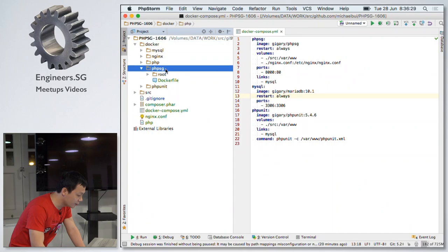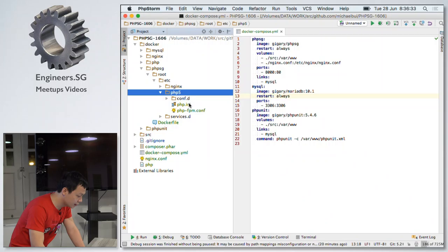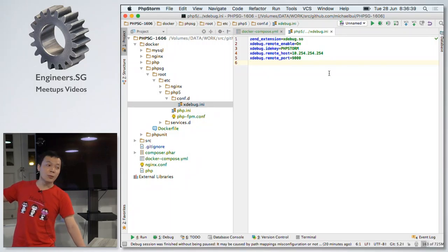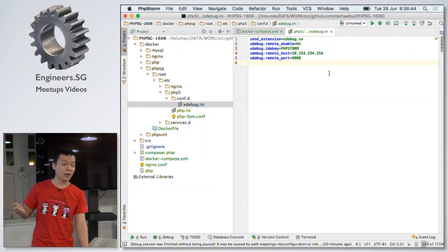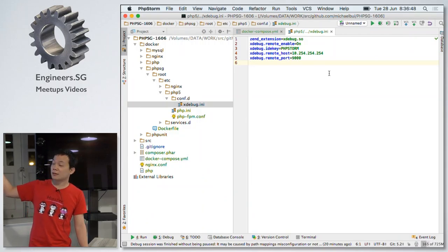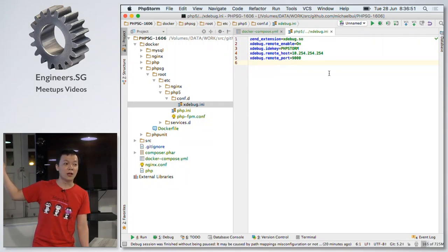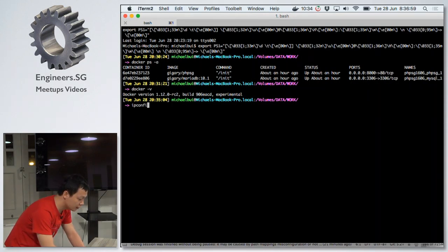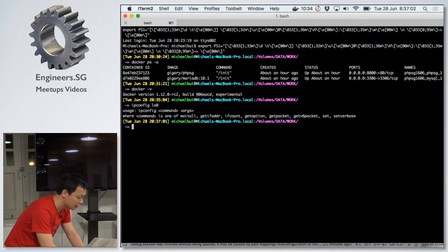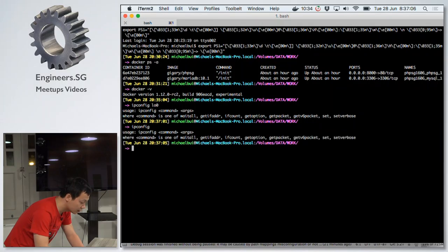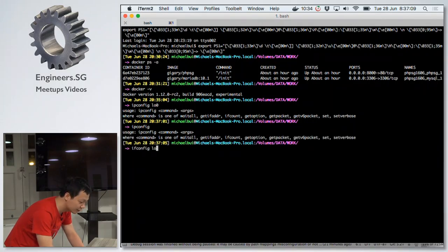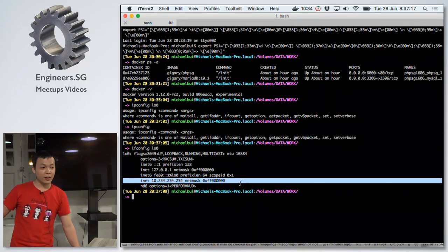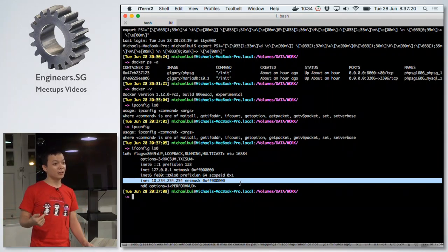This is my XDebug configuration. Previously, the remote host was specified as localhost or 127.0.0.1, but I specify a different local IP address here. On my Mac, I add a new alias to the loopback interface in the network config. By adding this alias it can connect — I don't know exactly how, but it works. So anyone who wants to debug, it's very easy now.